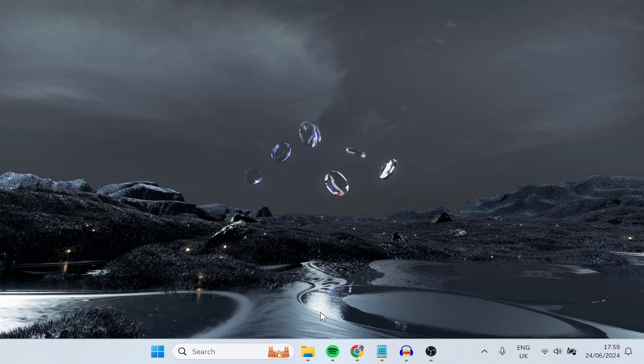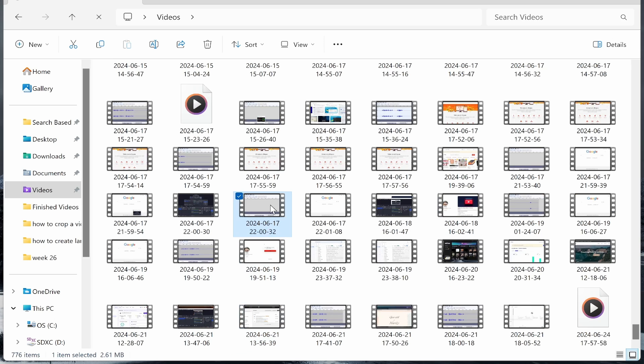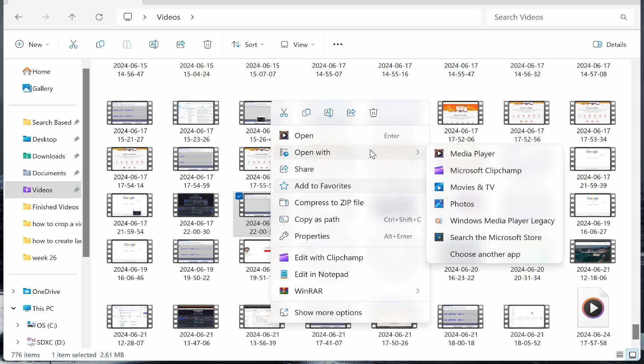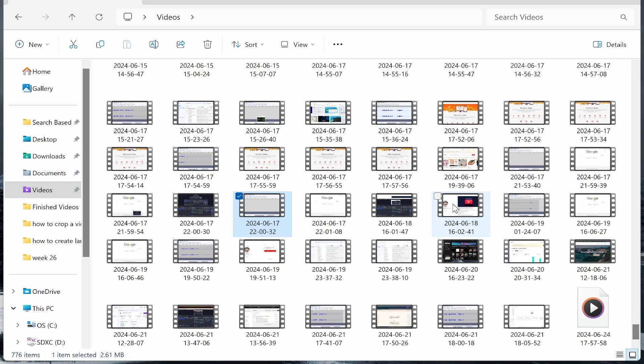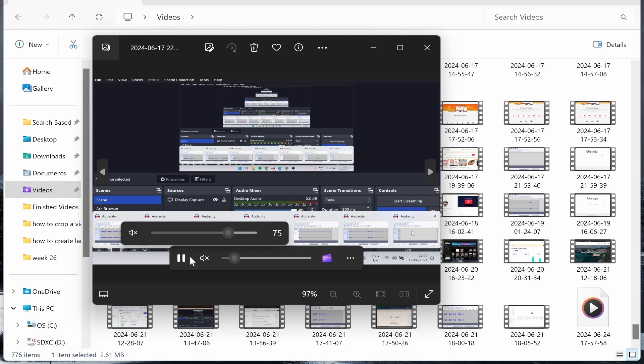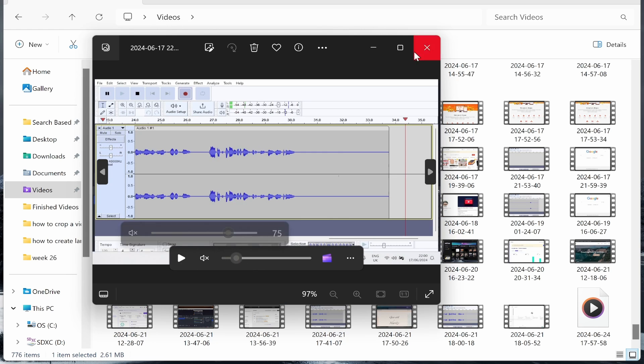Then you need to find a video you want to trim. I'll just use this random video that I've recorded. So right click, open with photos and what you can do is you can then go ahead and trim this.